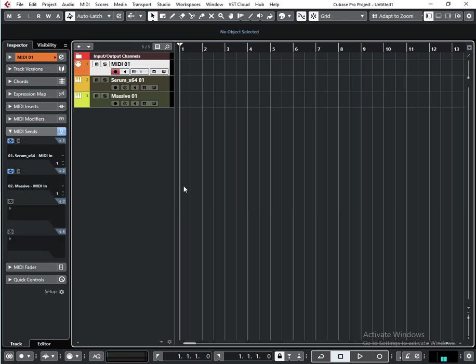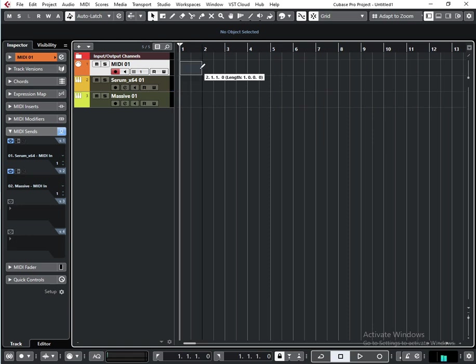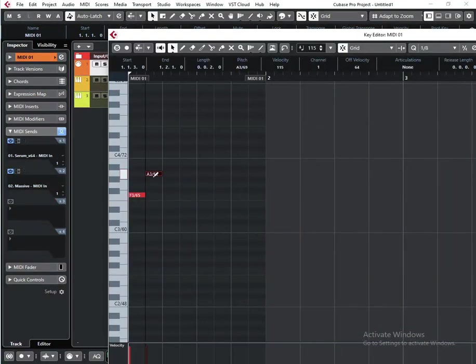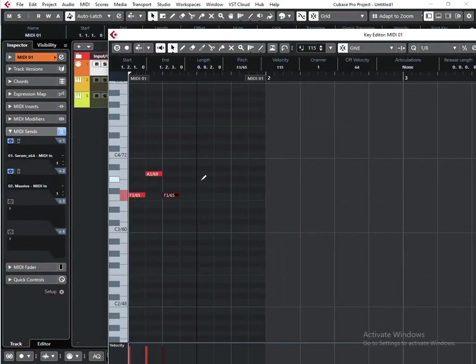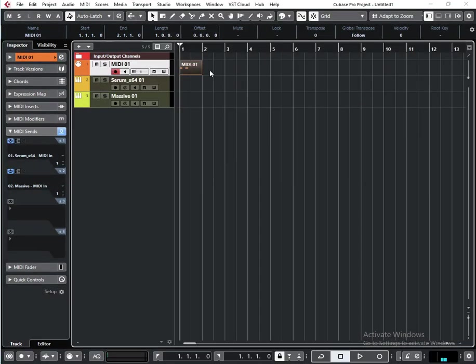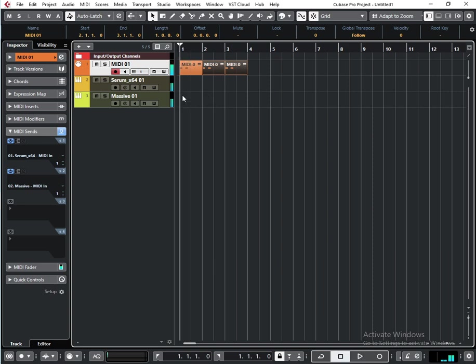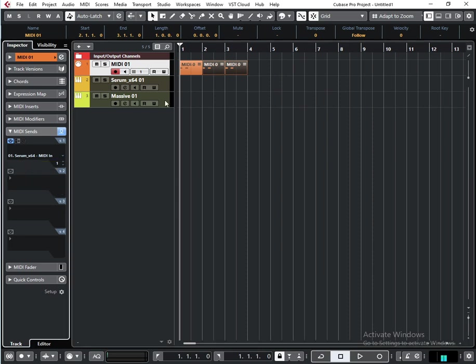you can create it once and then everything will play. Another use case for these MIDI sends is when you use some effects. For example, LFO tool can be triggered from